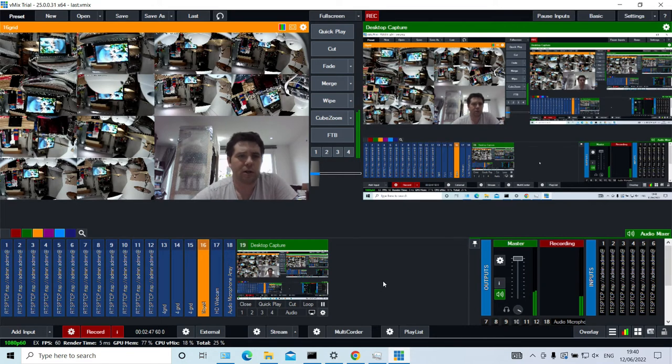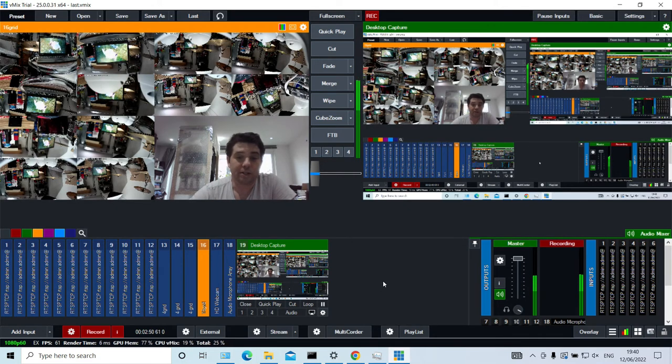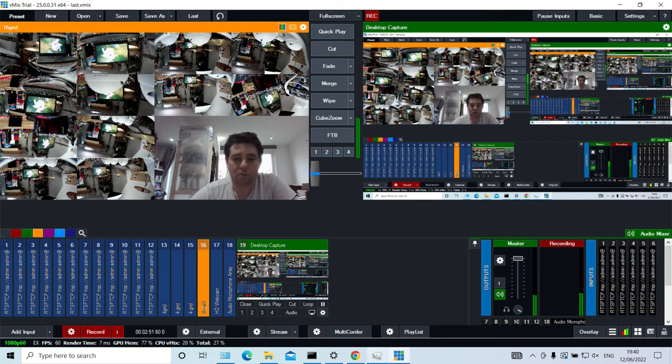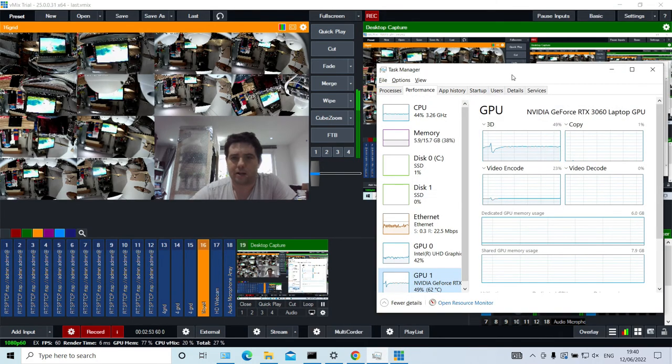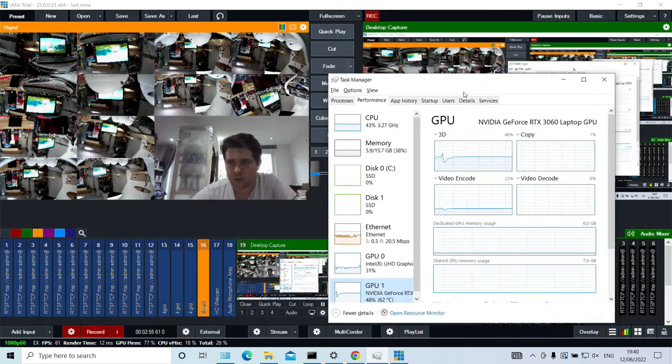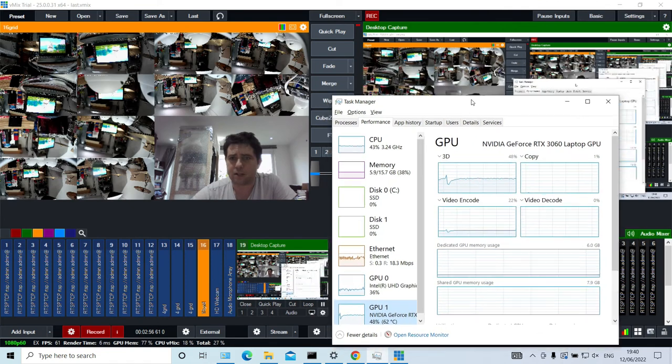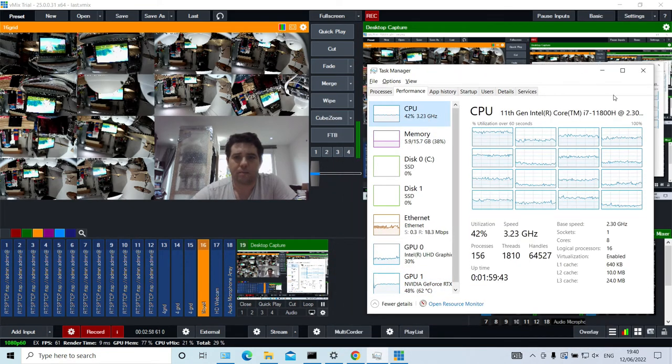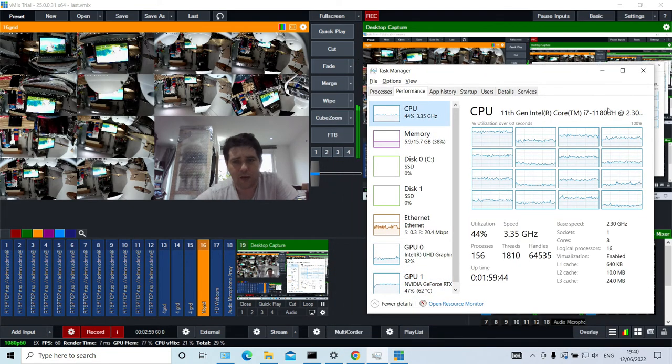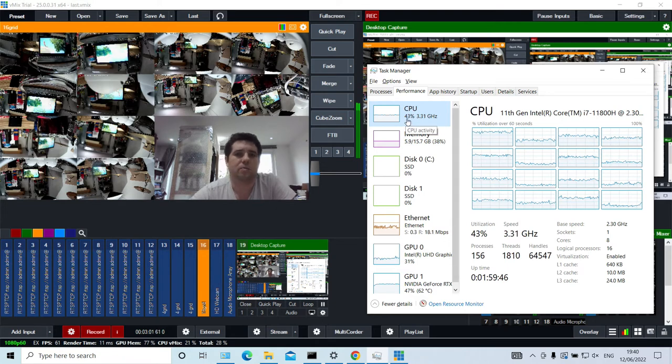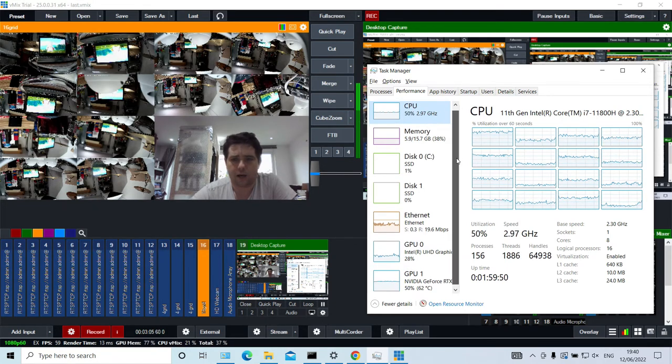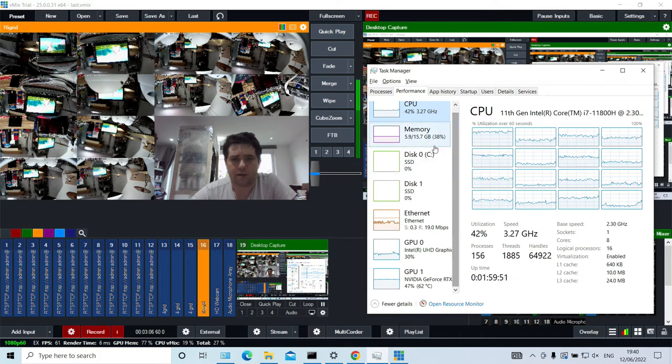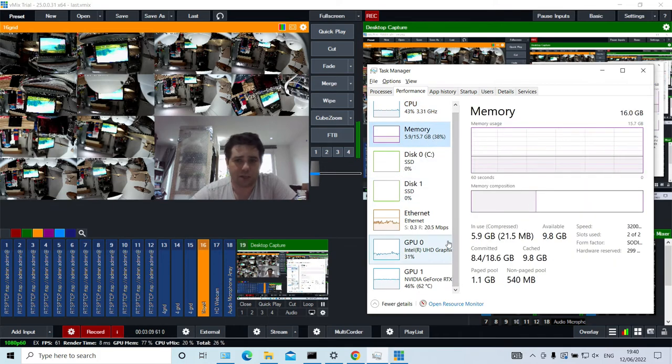So you might ask, is this particularly stressing my machine? So this is a laptop. And if I open up Task Manager, you can see it's 8 core, 16 thread. And I'm solidly using just over 40%. And if we go down, it's got 16 gig of RAM. It's pretty constant. It's not really changed.